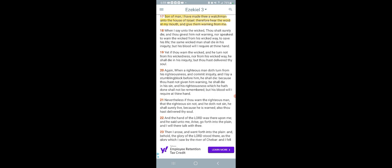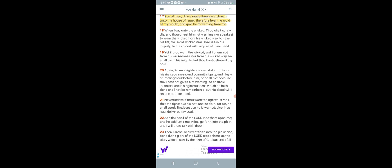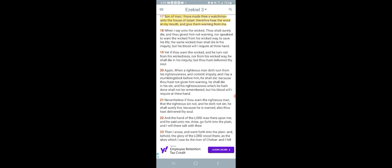When I say unto the wicked 'thou shalt surely die' and thou givest him not warning nor speakest to warn the wicked from his wicked ways to save his life, the same wicked man shall die in his iniquity, but his blood will I require at thine hand. Yet if thou warned the wicked and he turned not from his wickedness nor from his wicked way, he shall die in his iniquity, but thou hast delivered thy soul. When a righteous man doth turn from his righteousness and commit iniquity, and I lay a stumbling block before him, he shall die. Because thou hast not given him warning, he shall die in his sin, and his righteousness which he hath done shall not be remembered, but his blood will I require at thine hand.